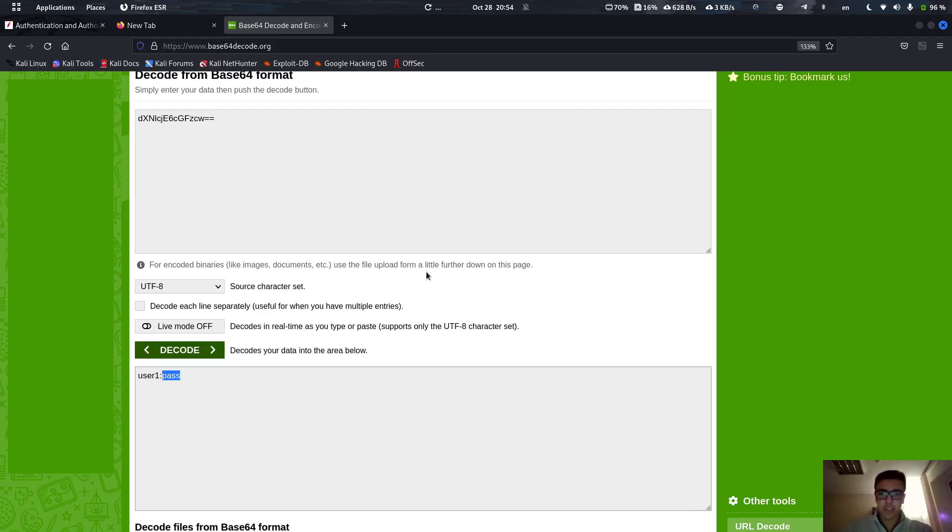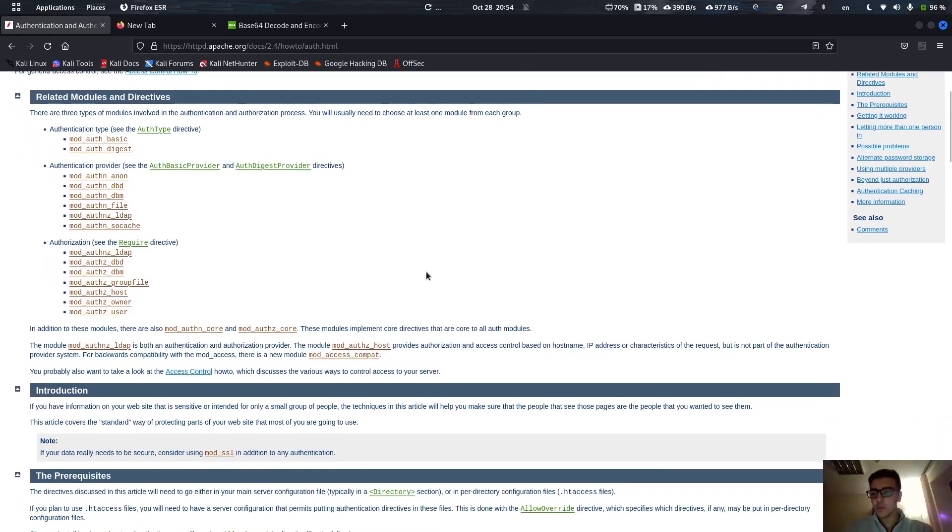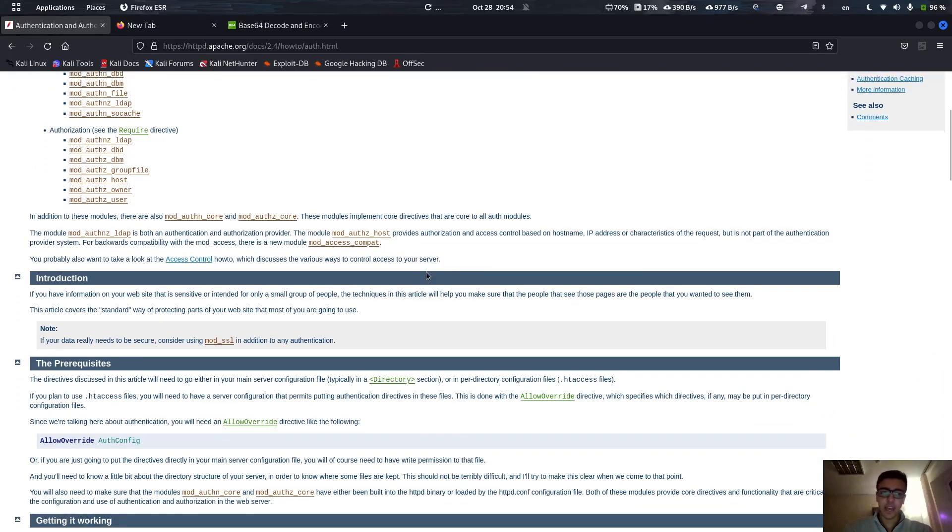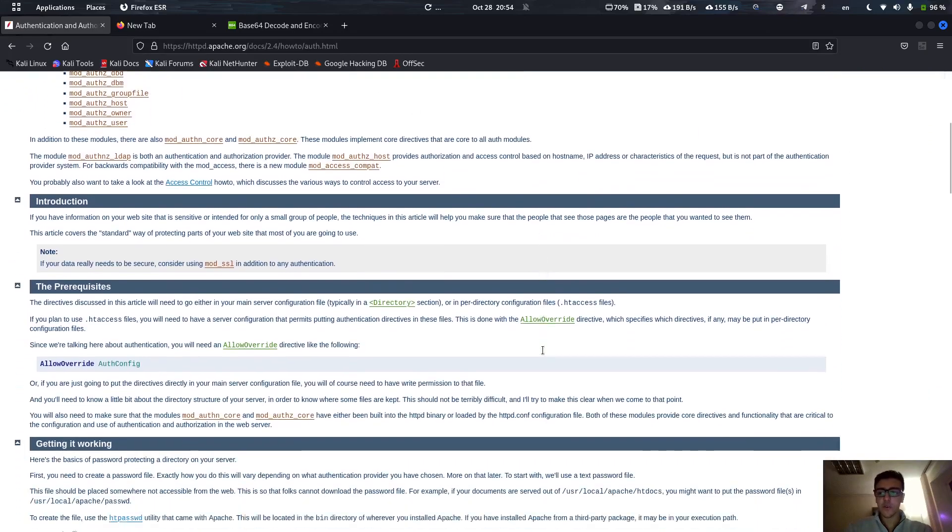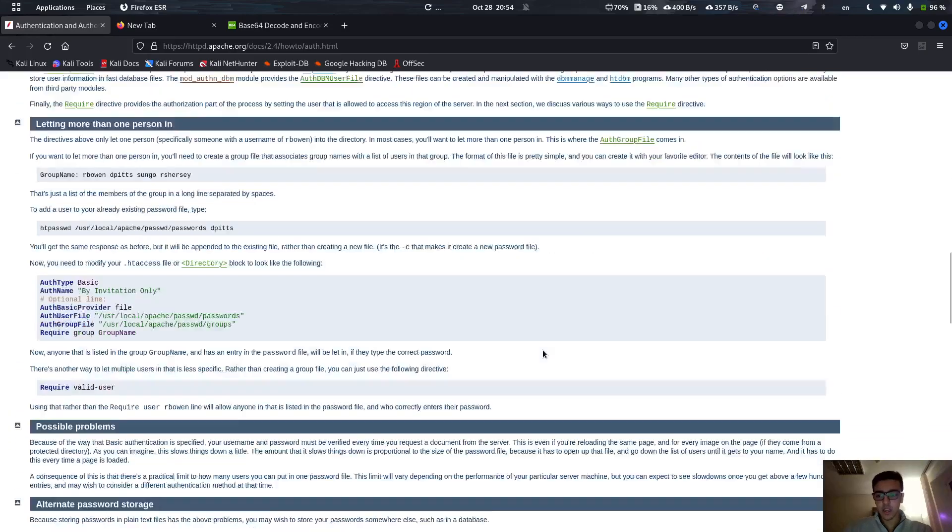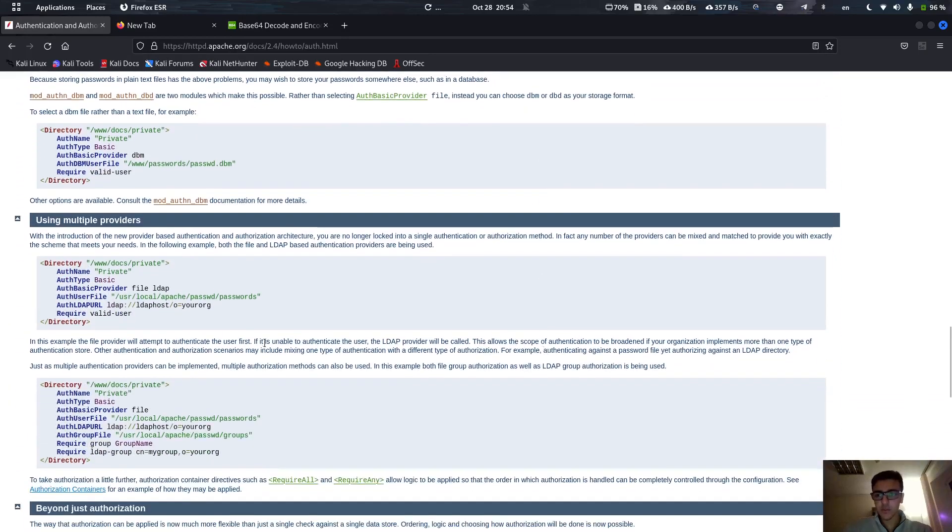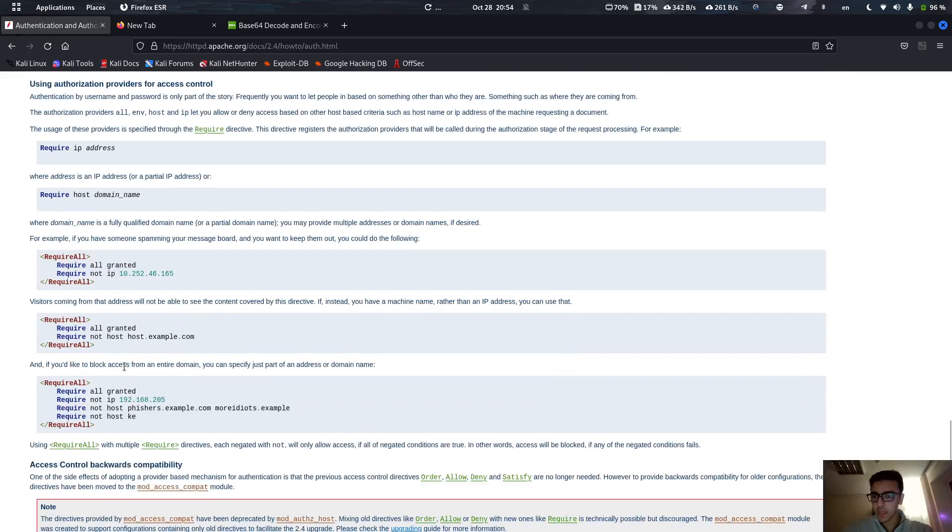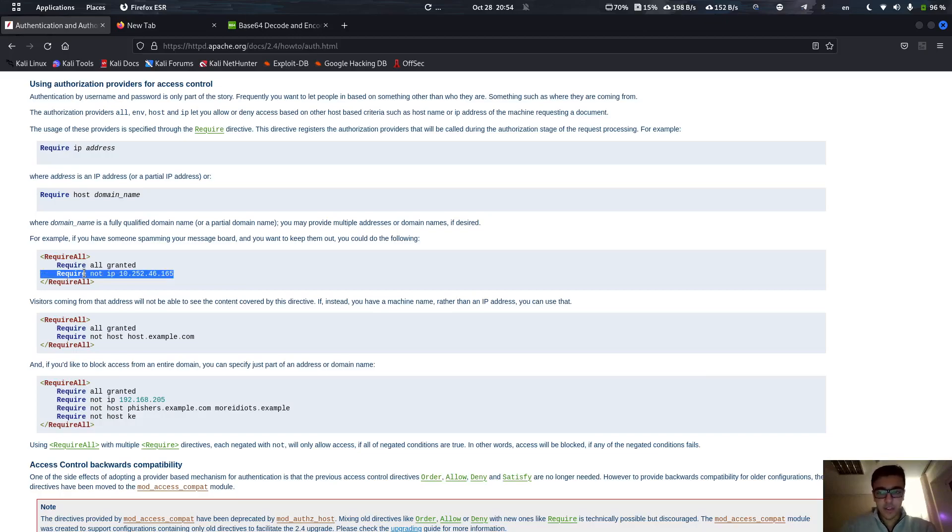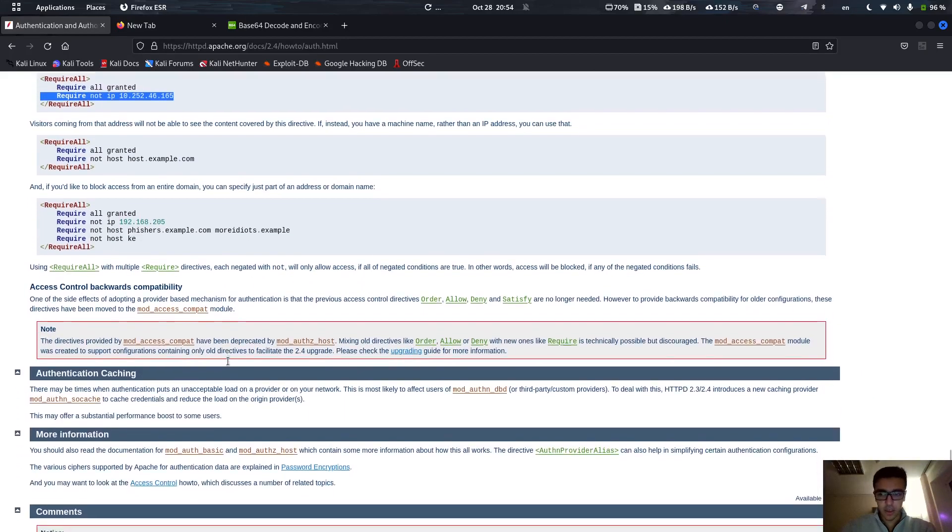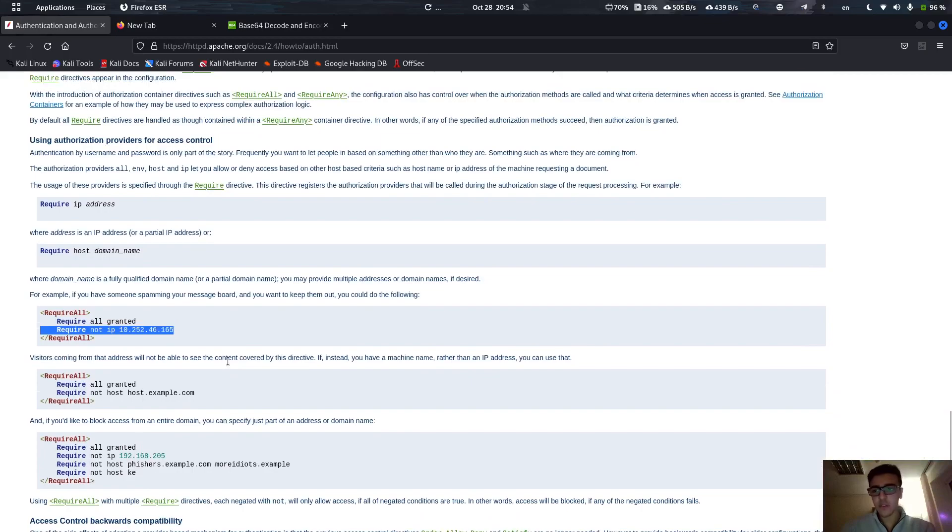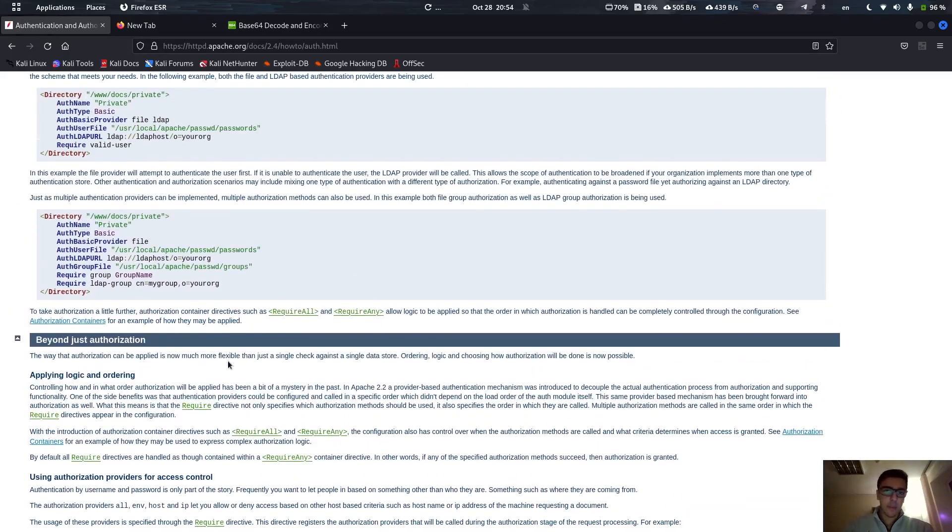I'm going to be leaving in the description the documentation for authentication and authorization for the Apache server. If you want, you can actually look at all the configuration that you can use. For example here you can actually specify specific required IP addresses so specific IP addresses can access this page, or you can deny access to some IP addresses. There are actually a lot of configurations that you can make. So instead of going over all of this I've just given the basics in this video. I'm going to be leaving the description for this site.